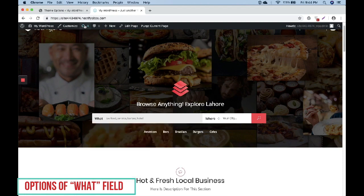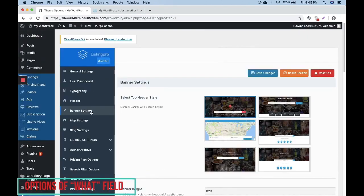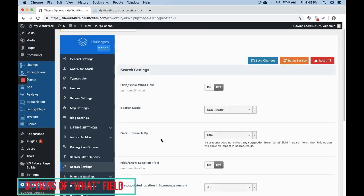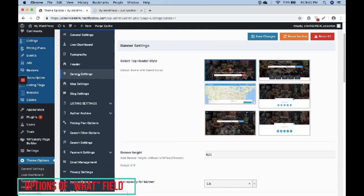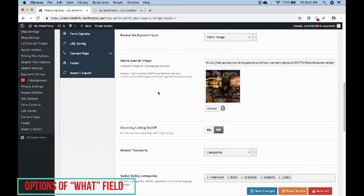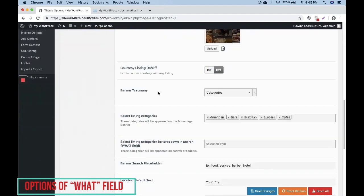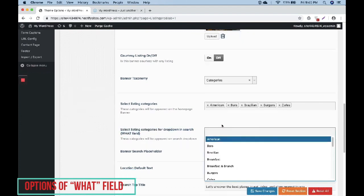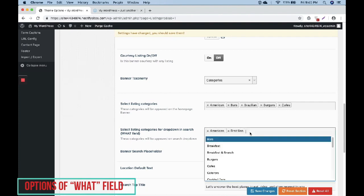You have to go to the WordPress dashboard, then Theme Options, and then click on Banner Settings. In Banner Settings you can see the option to select listing categories for the drop down in the search What field. You can select categories here and they will start appearing in the What field.